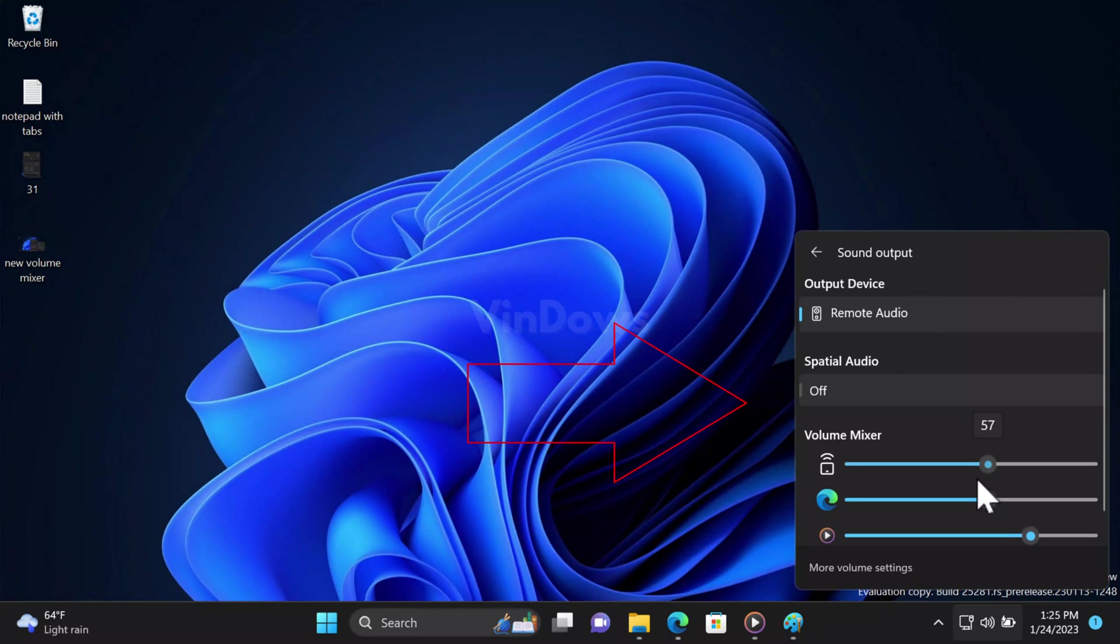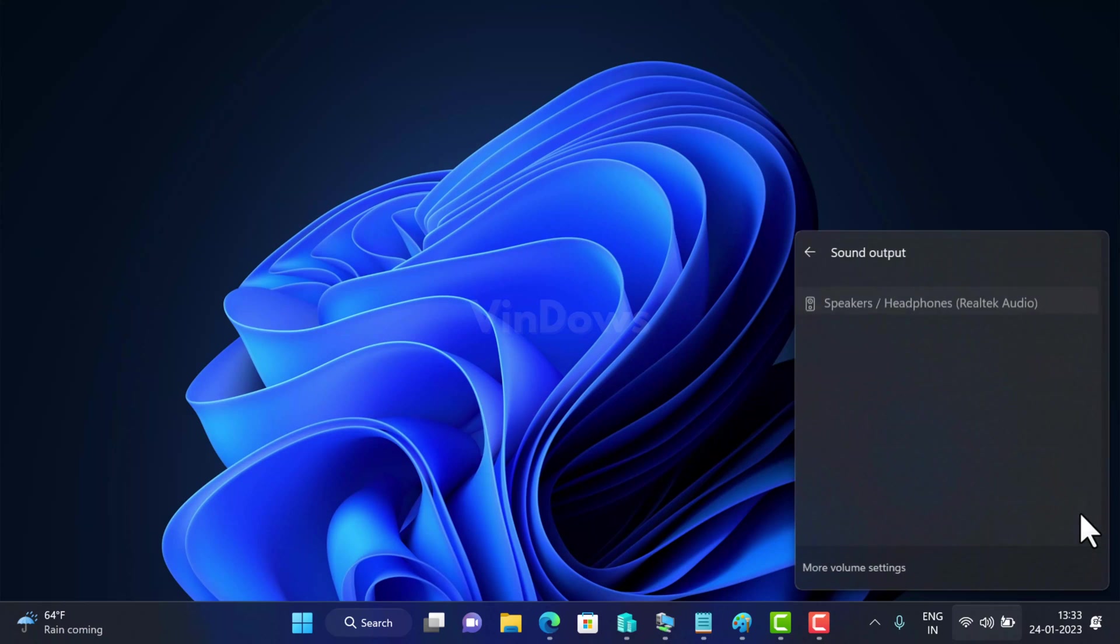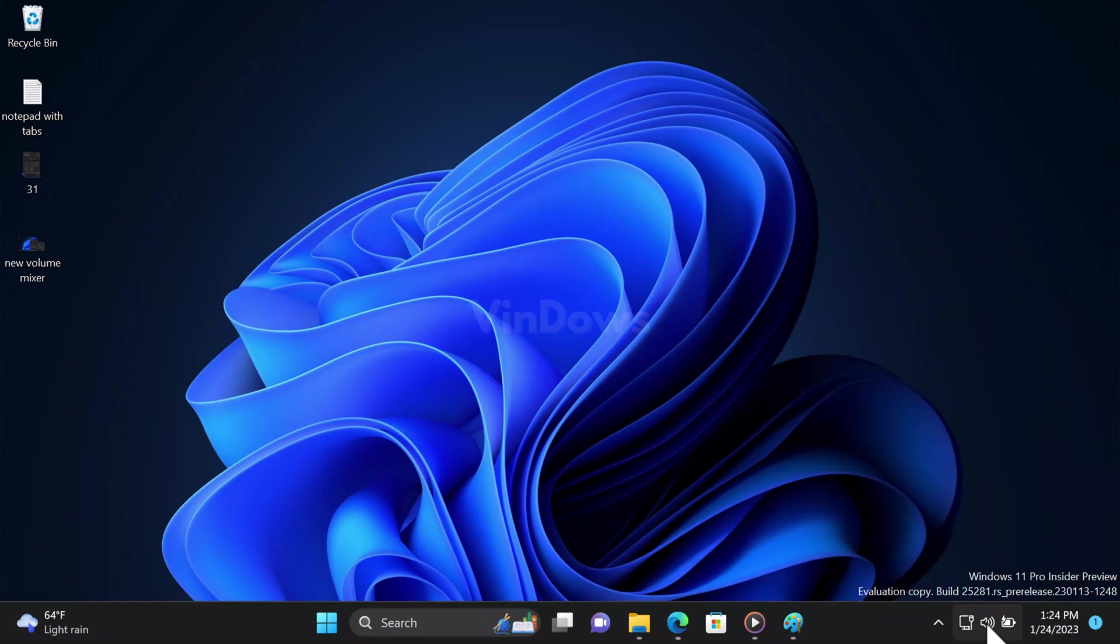Right now, if you open the Quick Settings panel, you can only manage system sound. And if you click on the select output device icon, you will only see the output device. The new volume mixer provides much more control.